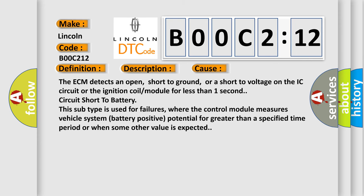The ECM detects an open, short to ground, or a short to voltage on the IC circuit or the ignition coil or module for less than one second circuit short to battery. This subtype is used for failures where the control module measures vehicle system battery positive potential for greater than a specified time period or when some other value is expected.